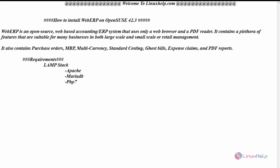Hello everyone, welcome to linuxhelp.com. Today we are going to see how to install WebERP on OpenSUSE Leap 42.3.